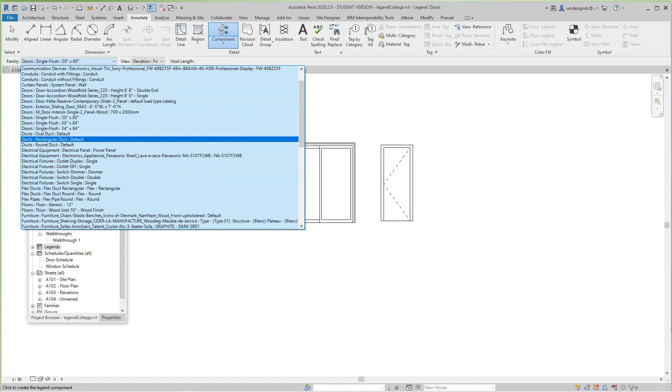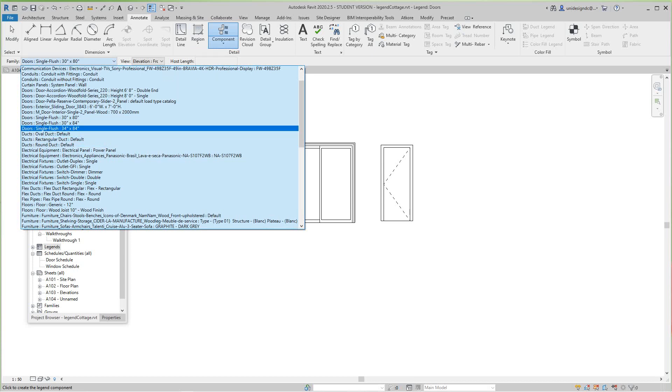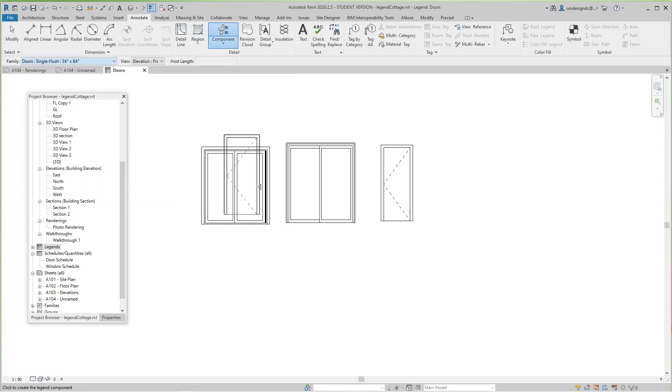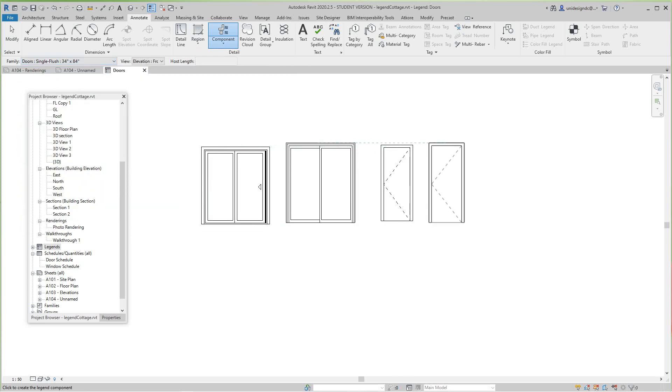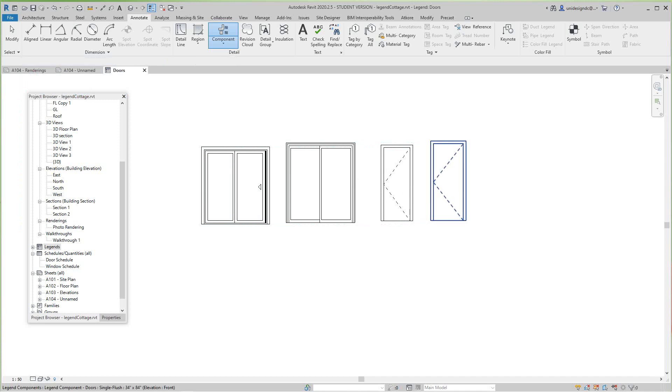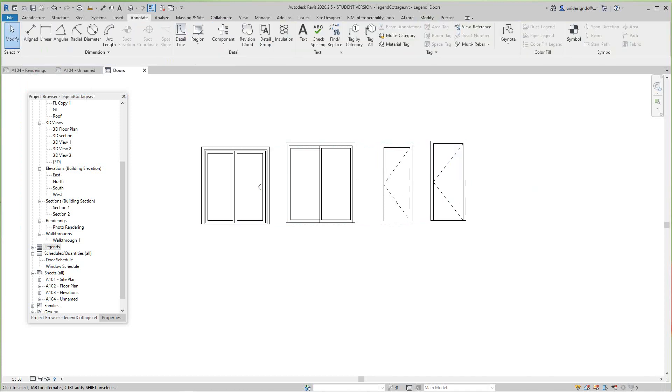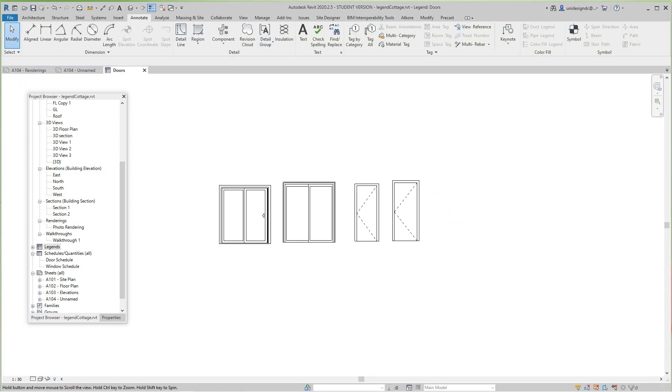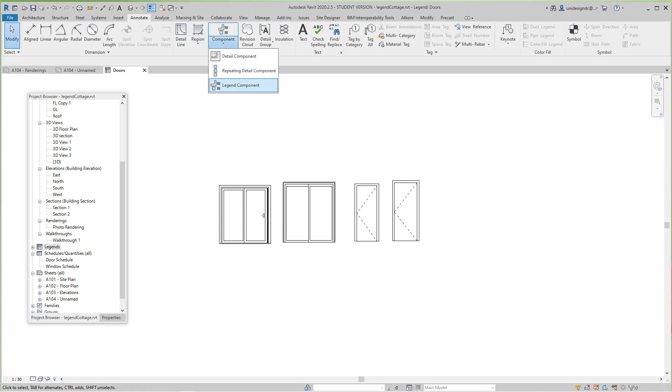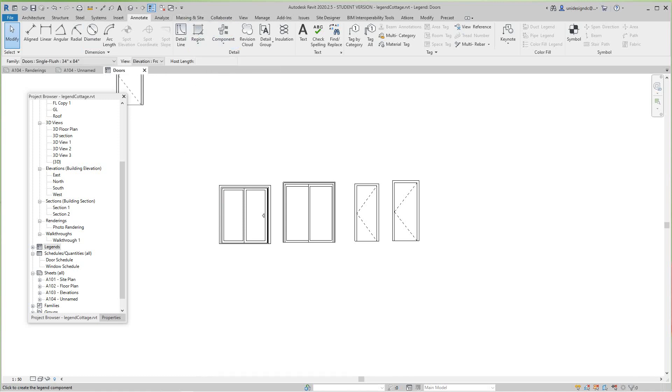That was a larger door here, 30 by 84, and I think we had another little specialty type thing here. Let's try this one more door.